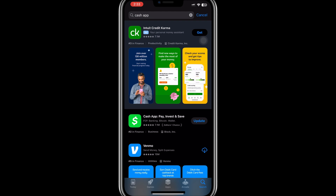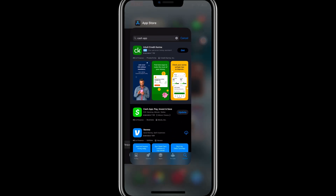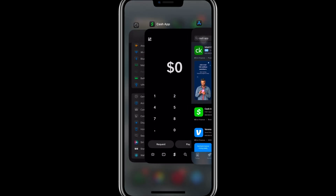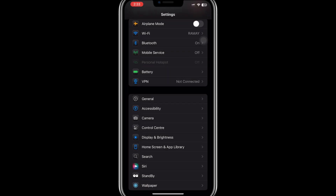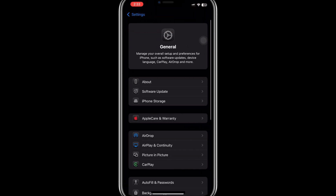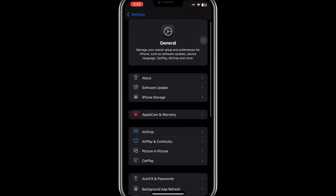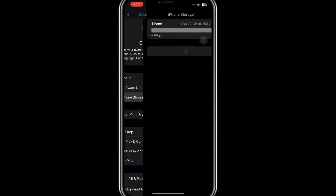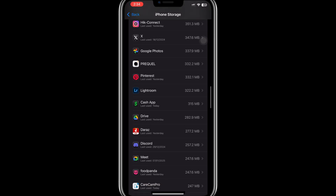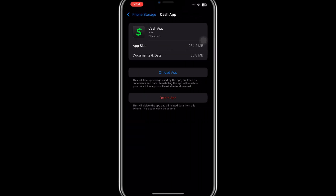If updating the app does not resolve the issue, the next step is to clear the app's cache. To clear the Cash App cache, go to Settings, scroll down and click on General, then the General tab, click on iPhone Storage, and scroll down to locate the Cash App. Once you have found the Cash App, click on it and tap on Offload App to clear the cache. Open Cash App again and check if you can send Bitcoin now.